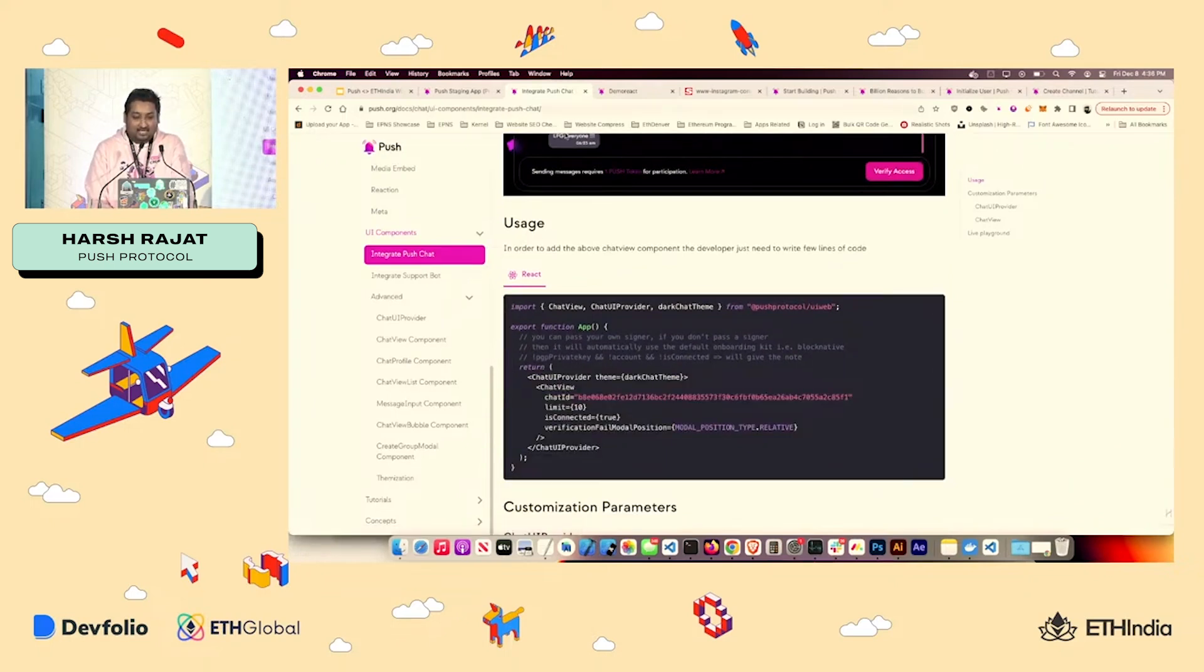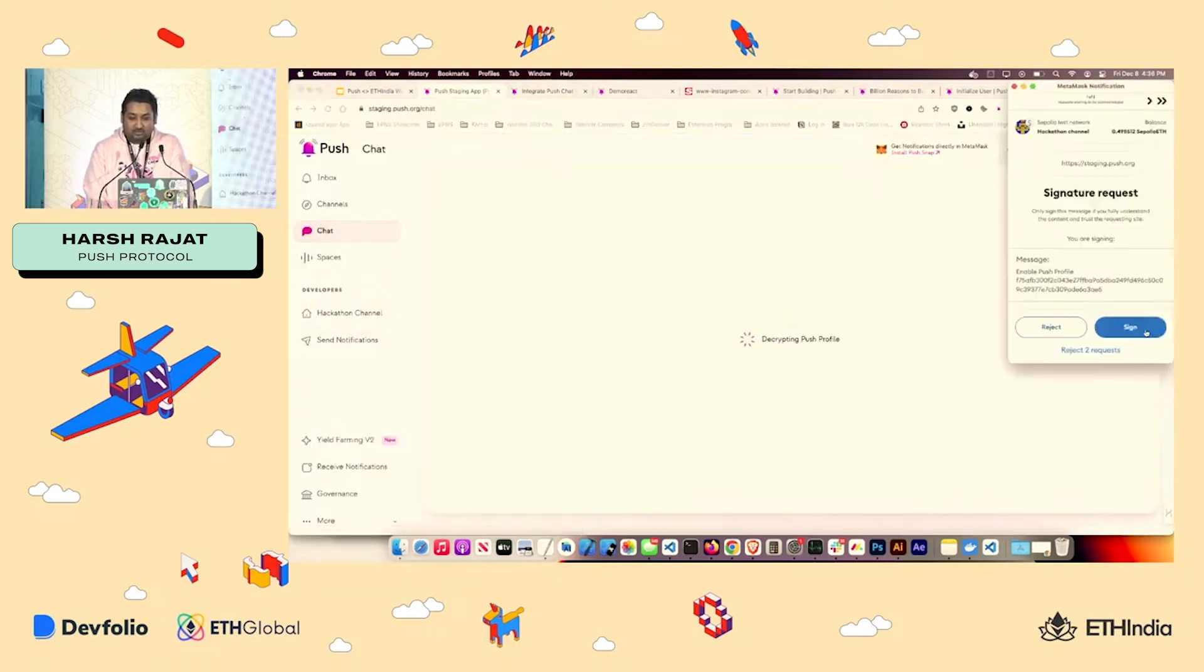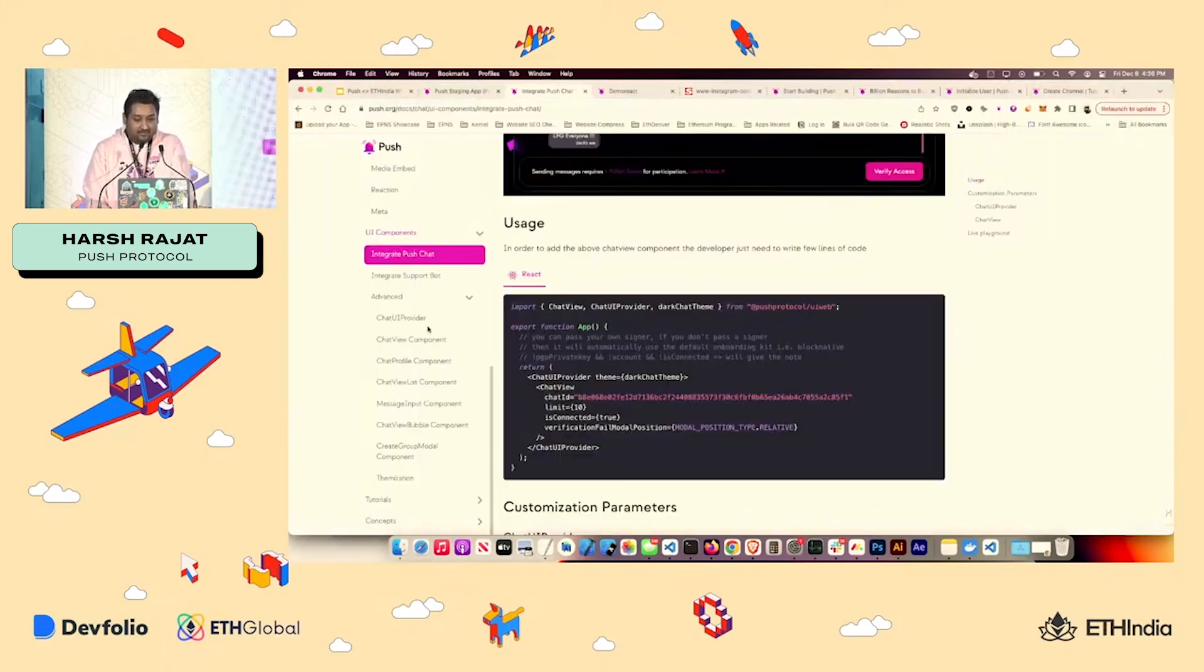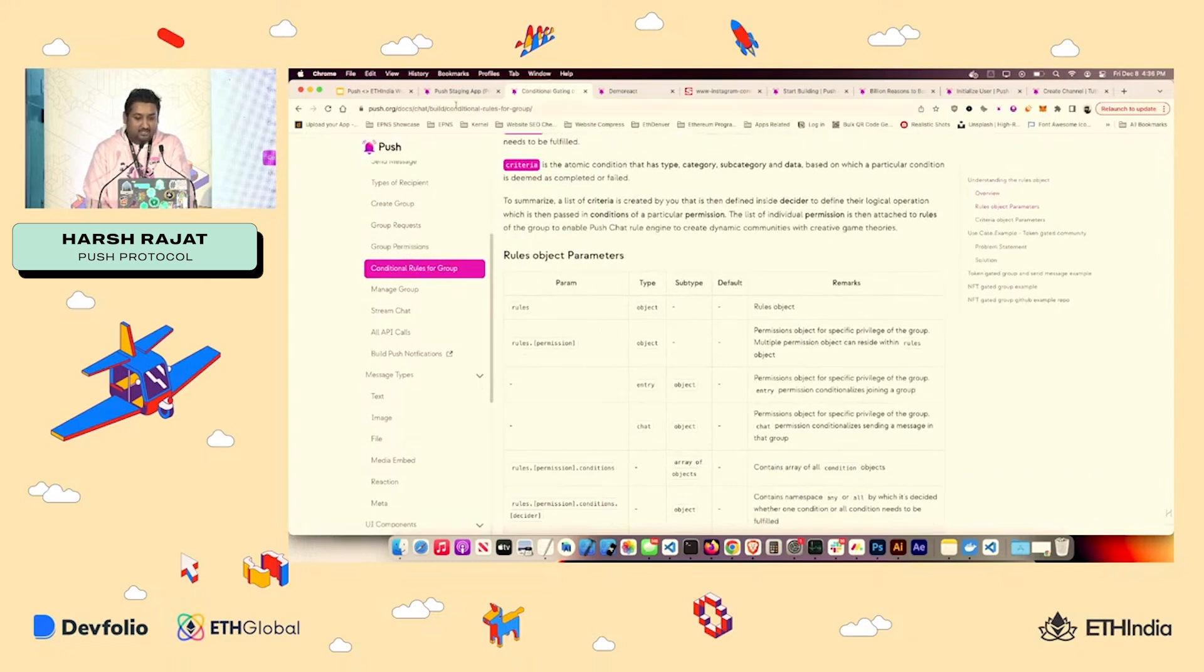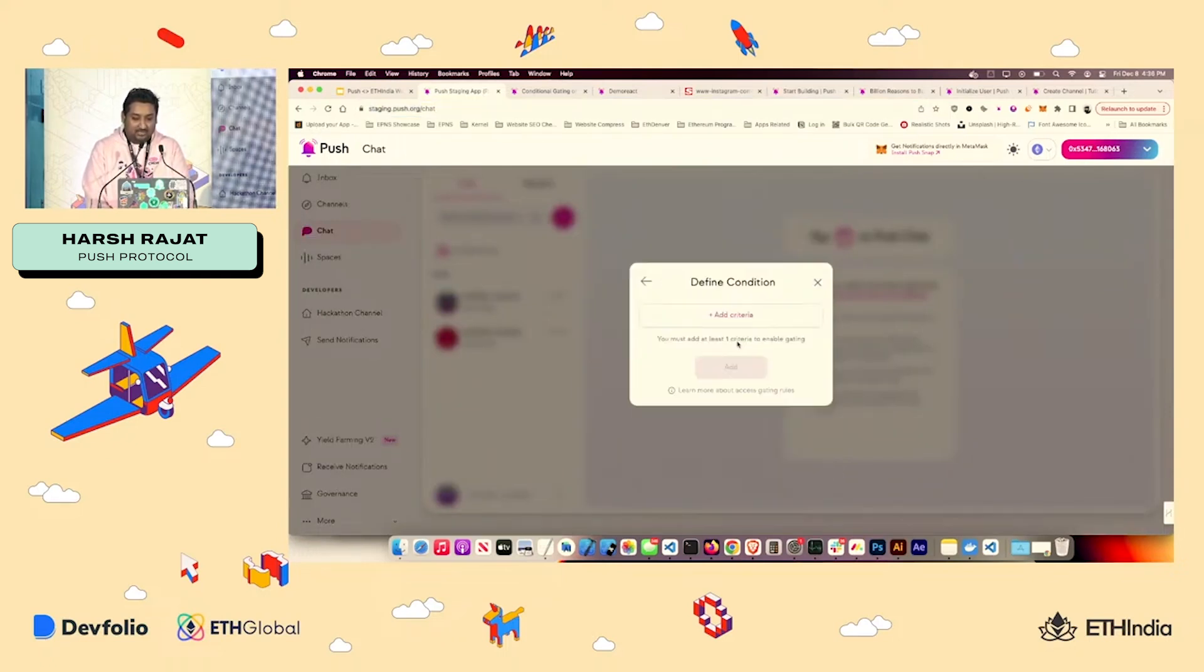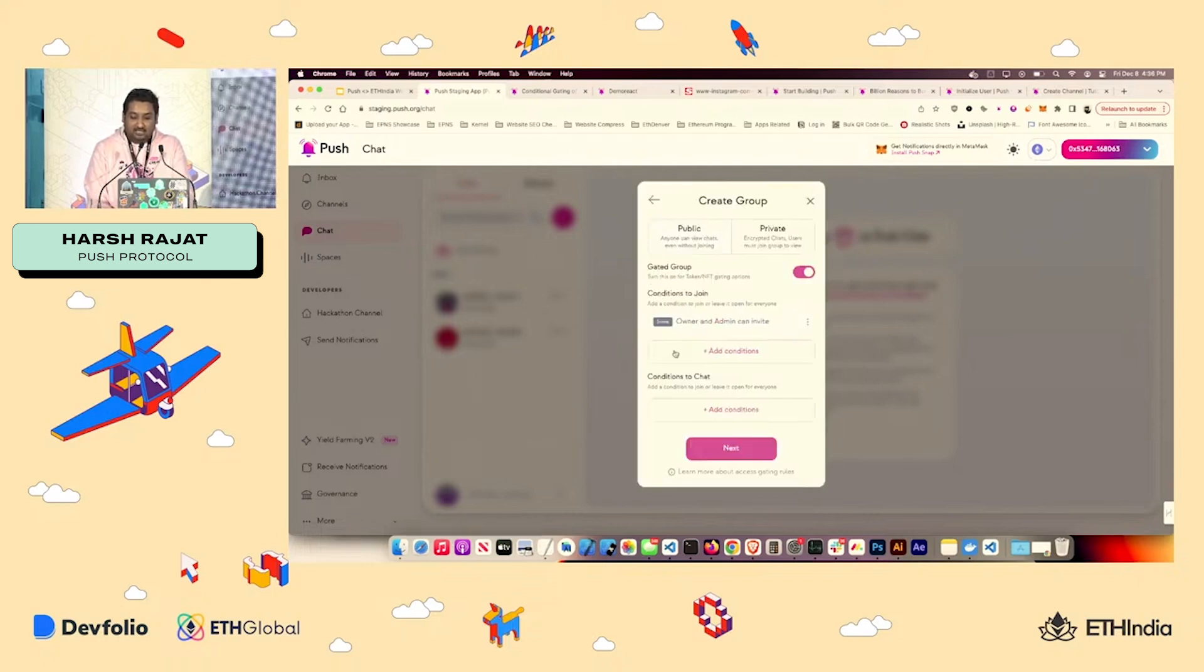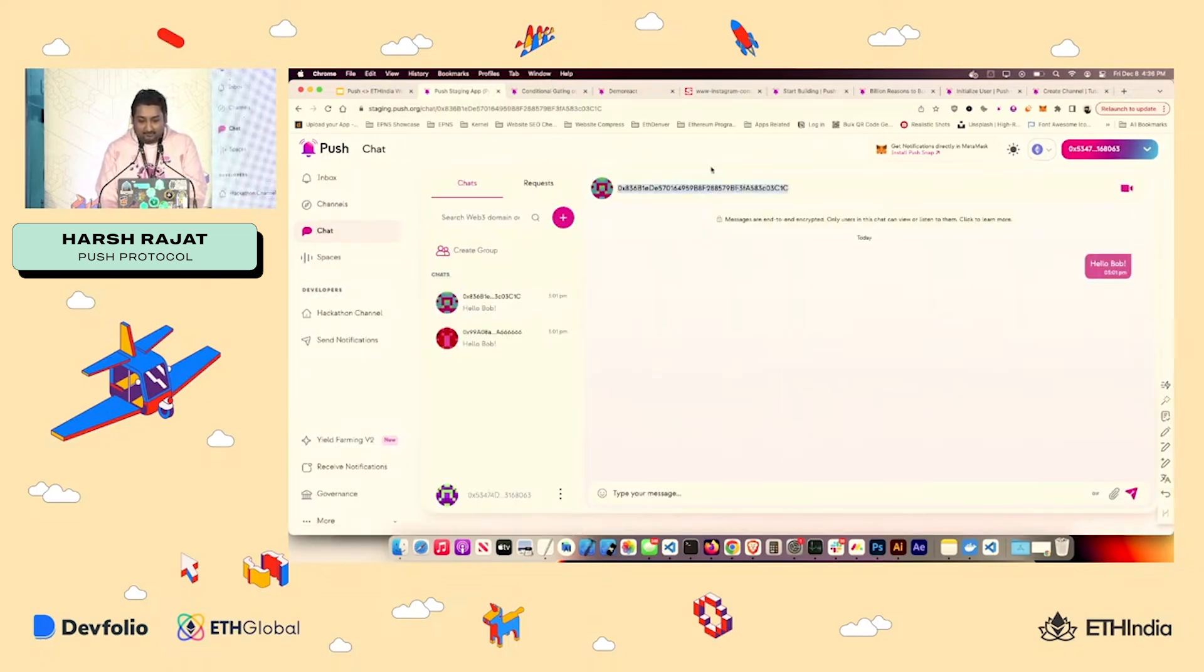And I spoke about token gating, right? So let's say I wanted to create our token gated community. So one thing you can do very fast is you can go either over here and get the rules, or you can just go to chat, create a group, name the group out, and you can add all your conditions that you want, whether you want token gated NFT or custom gated, you can do that. You can gate on entry as well as conditions on if they can send a message or not.